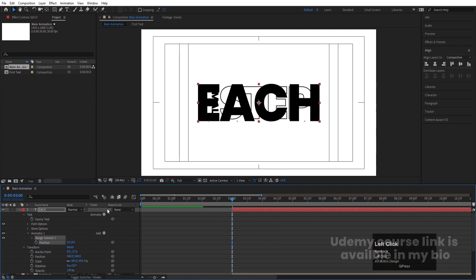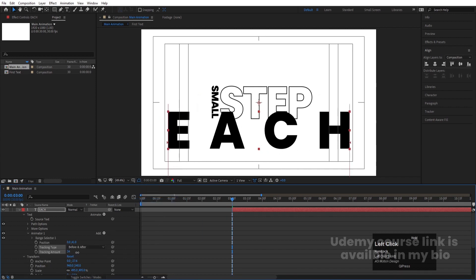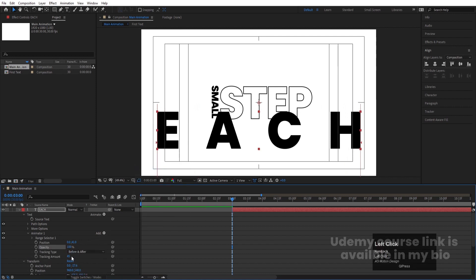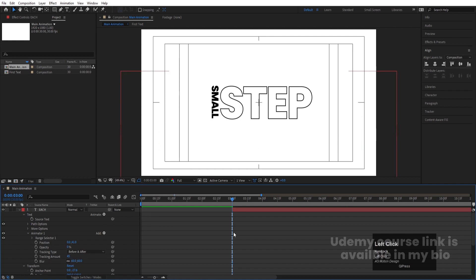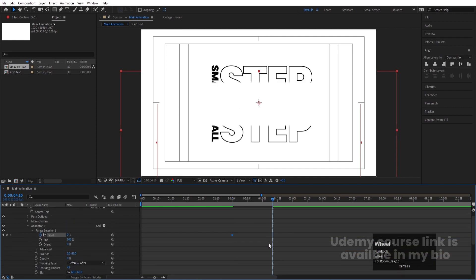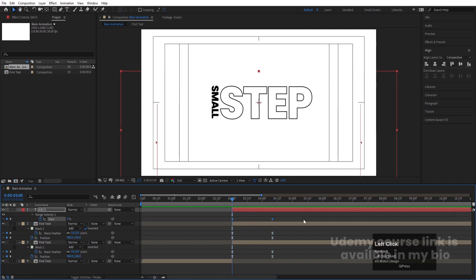Go inside the Animate property and choose Position again. We'll animate it like the first one — bring this downward. Add Tracking and increase the tracking amount. Add Opacity and decrease it to 0. Add Blur and increase the blur value to 60. Go to the Range Selector, create one keyframe at the start, go forward, and make the Start value 100. Select those keyframes and hit F9.